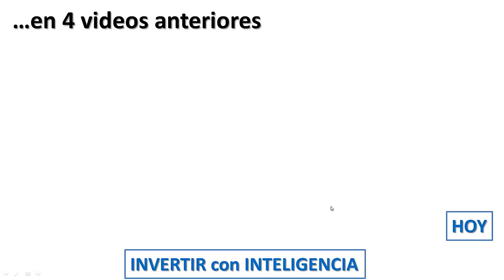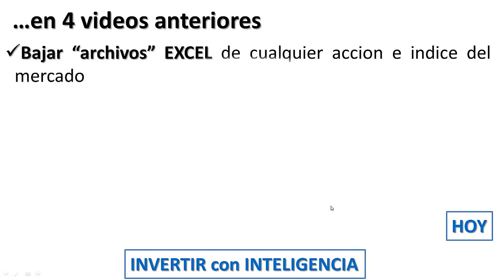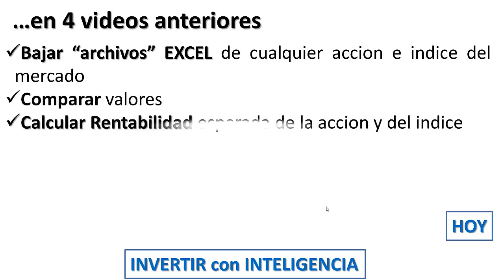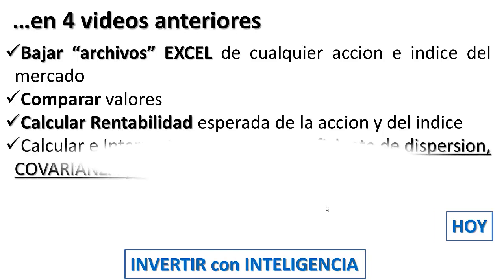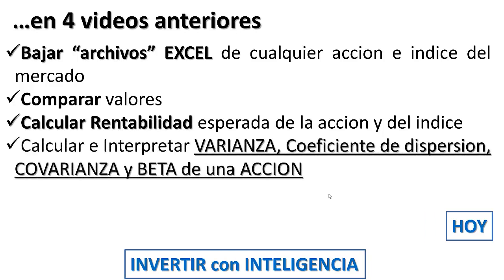En 4 videos anteriores, que dejaré en la descripción, aprendimos a bajar archivos Excel de cualquier acción e índice del mercado, comparar sus valores, calcular la tasa esperada de la acción e índice, calcular e interpretar la variación, el coeficiente de dispersión, la varianza y beta de una acción.